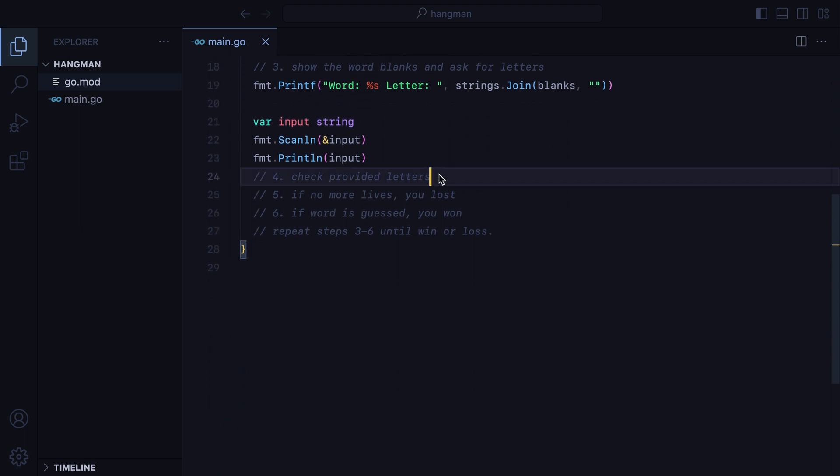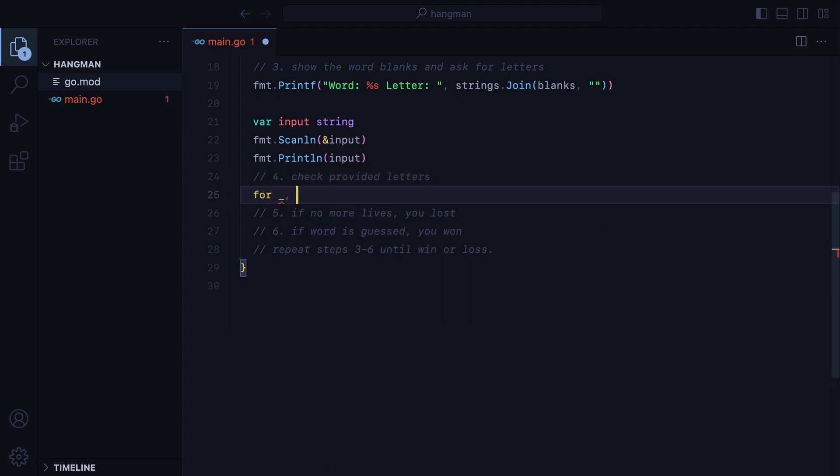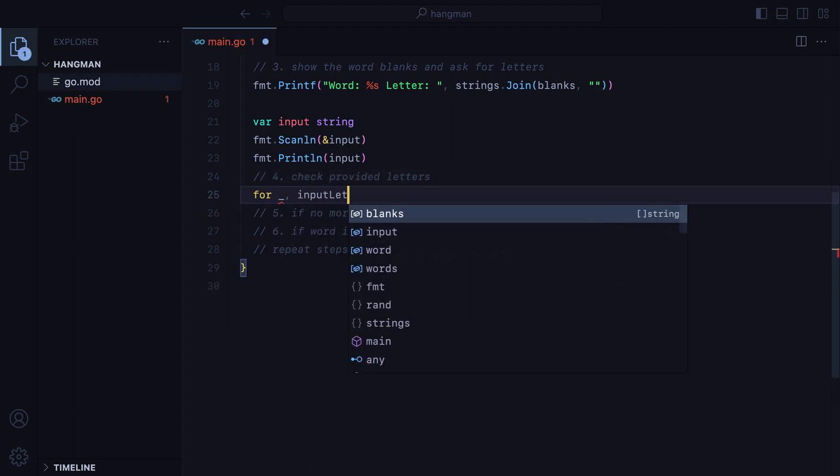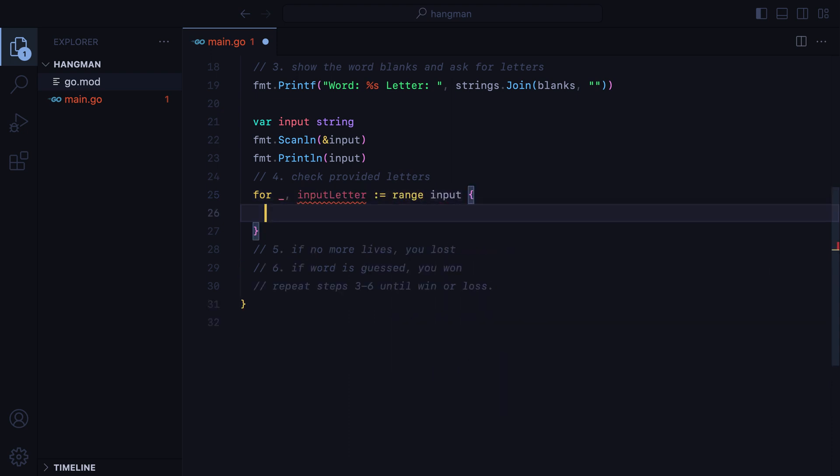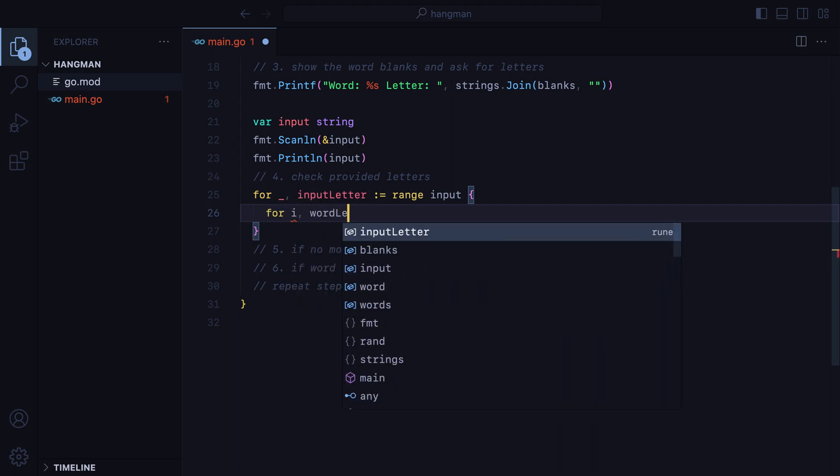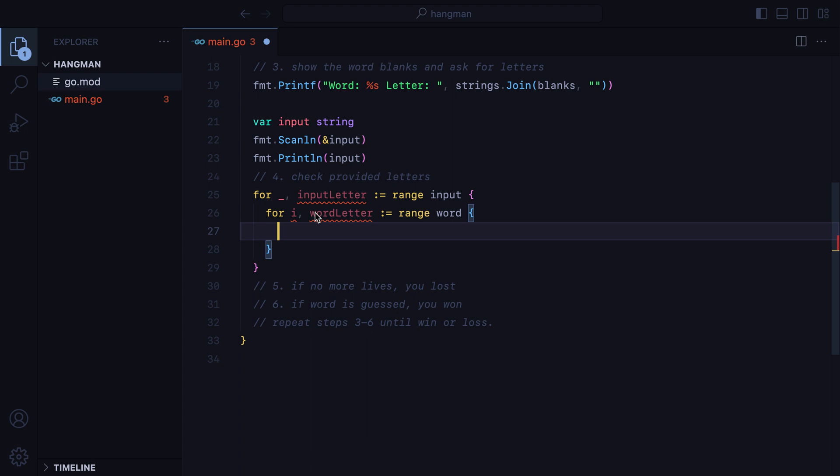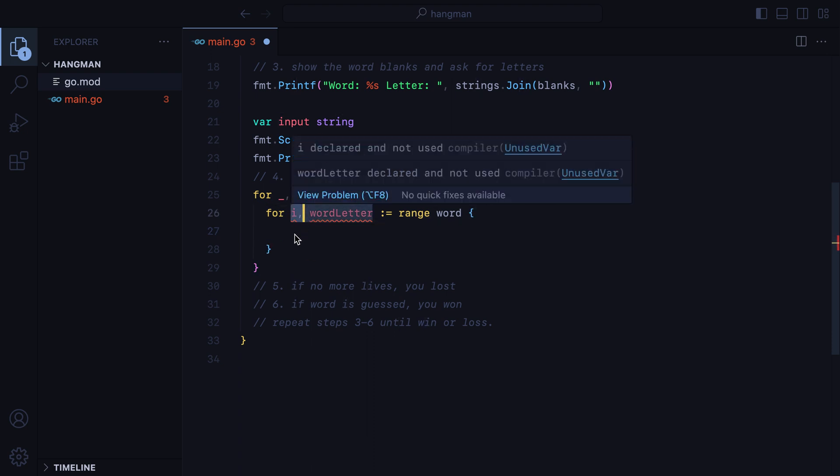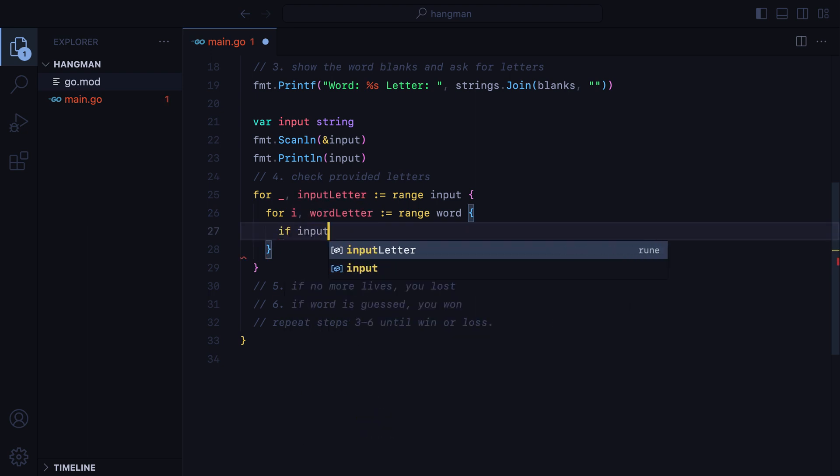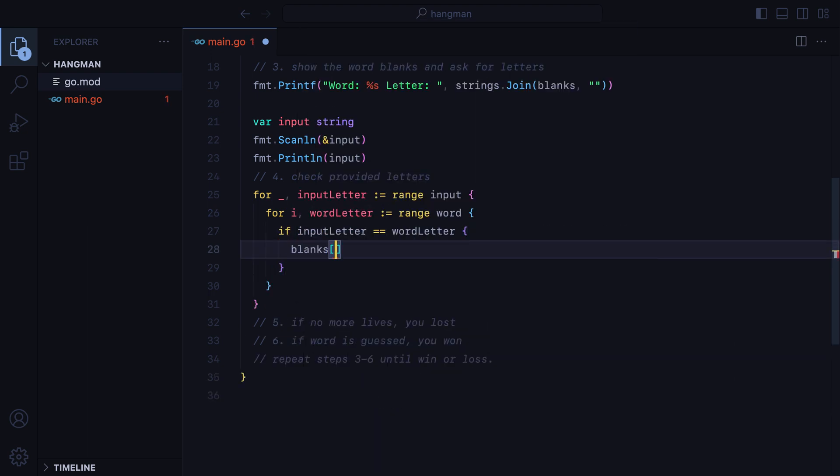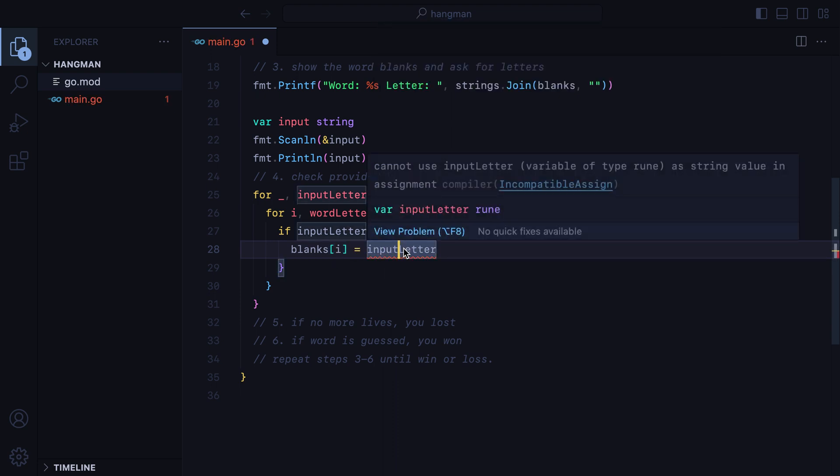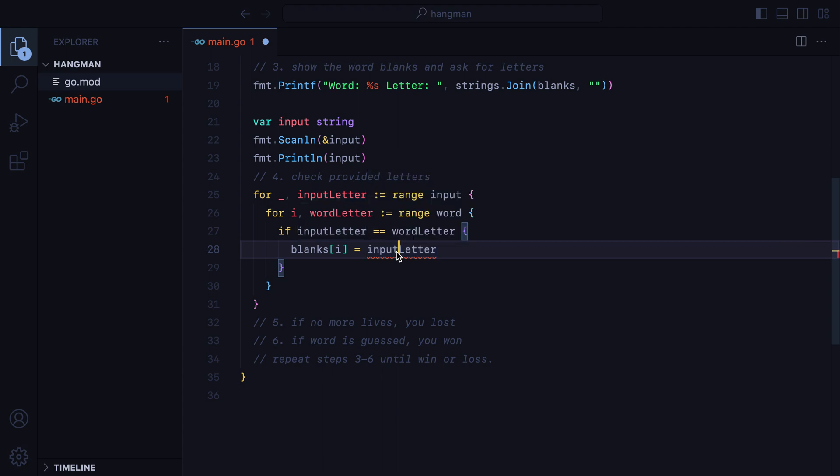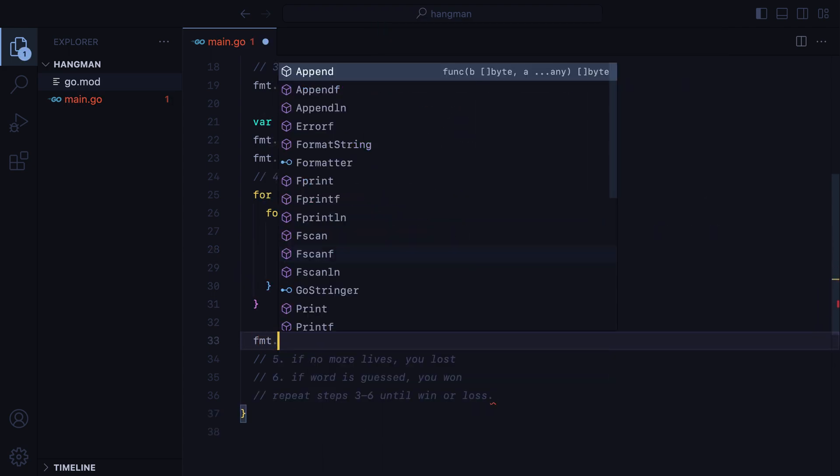To do that, we'll loop through the input letters. We'll do for and we'll omit the index as we don't need it, input letter equals range input. And then inside this, we'll loop through the word letters. We'll do for i word letter equals range word. Here, we need the index because we'll use it to replace the blank if the letter proves to be a correct guess. So if input letter equals word letter, then blanks of i equals input letter. But right now, this is a rune type, so we'll have to convert it into a string.